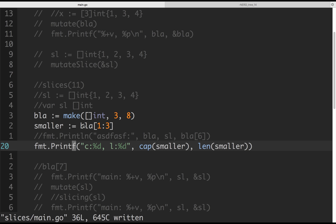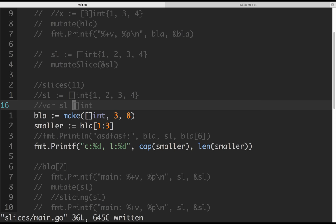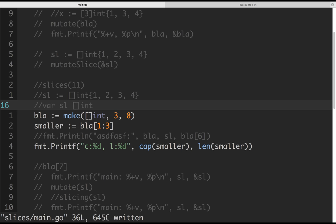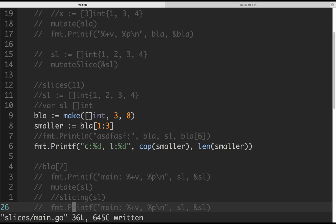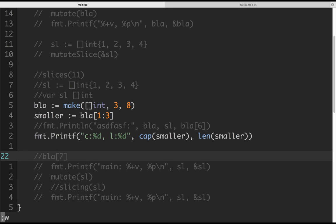To summarize: one — a slice is pass by value but it's a struct that uses a pointer, which means it's a reference to the same existing array. Two — you can slice sub-chunks out of a slice. Three — even if you change a sub-slice, it will affect the original because they share the same backing array.